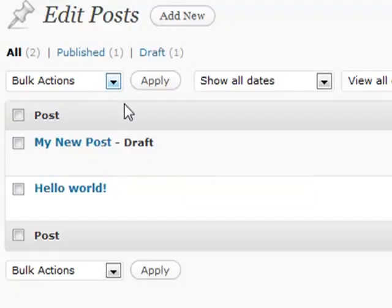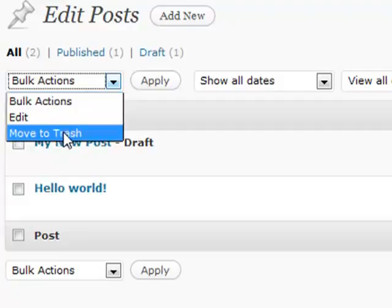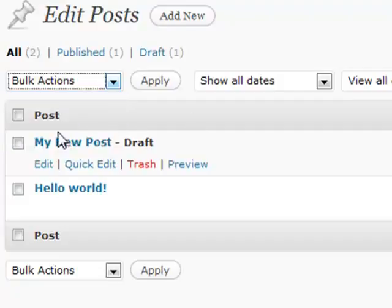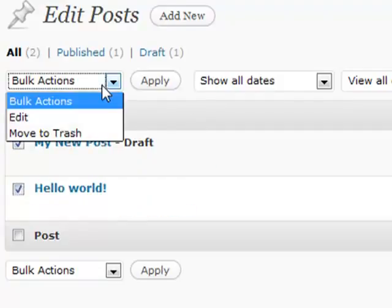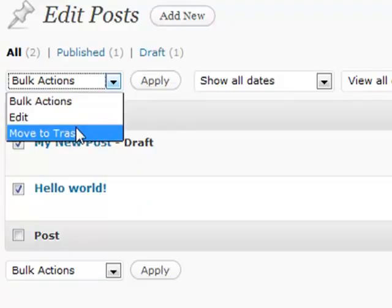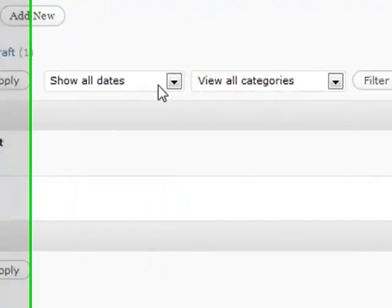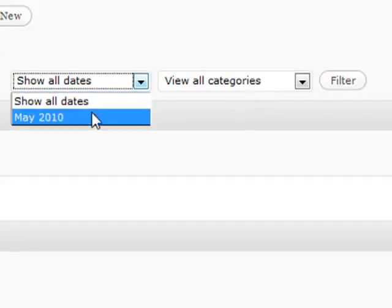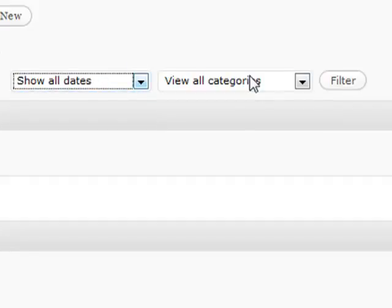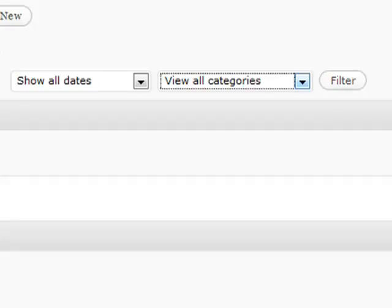So a couple of different things up here. If you have multiple things that you maybe want to move to the trash at the same time, you can check them with a checkbox and move them all at once. Just hit the apply button. Also, if you have a bunch of posts and you don't necessarily know what to search for, and the excerpts aren't working, you can view things by dates or categories, and you can filter it and narrow it down a little bit more there. That pretty much does it for the edit post section, and we're going to move on to the next video.